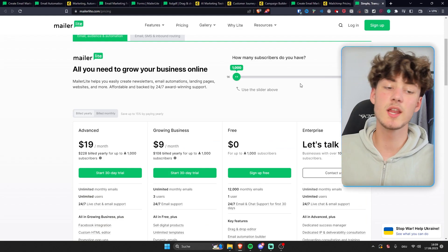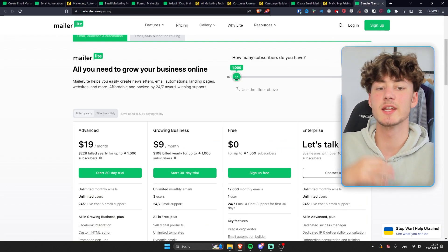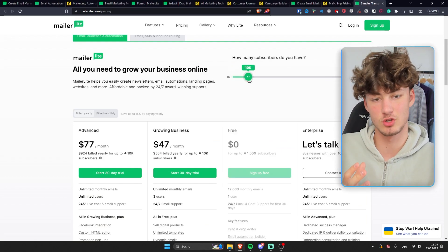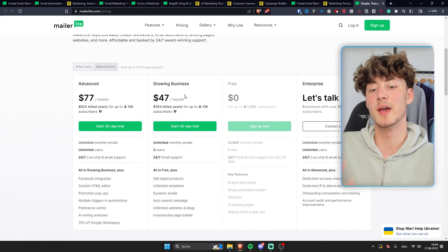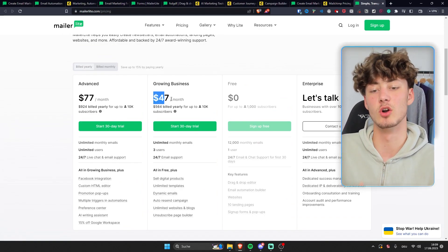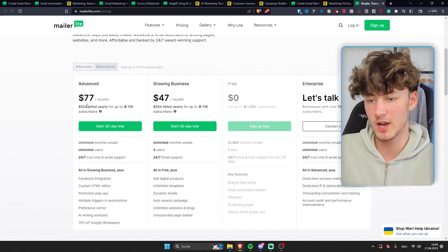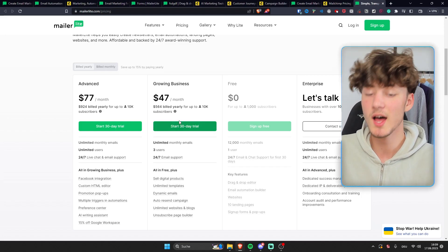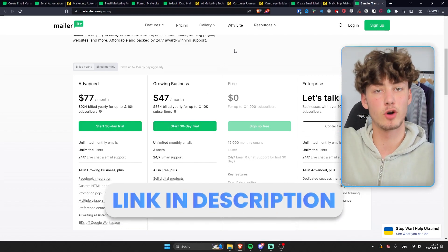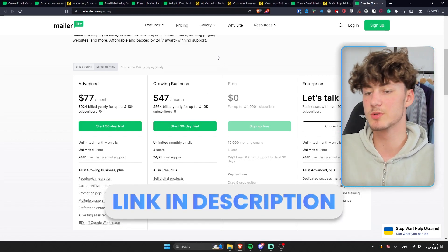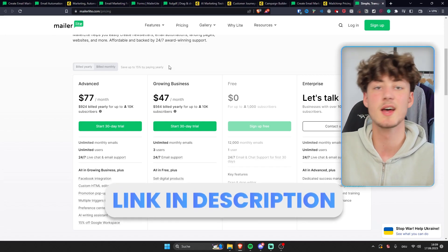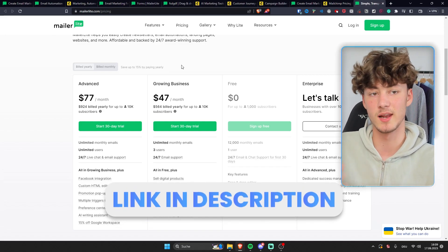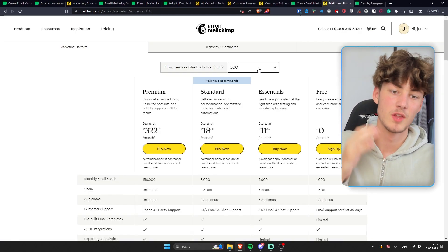Now, let's quickly compare the pricing. Let's, for example, say that you have 10,000 contacts. That would mean that on MailerLite, you would have to pay either $47 or $77 per month. However, I will leave you a link for a 30-day free trial in the description down below, which will allow you to just test out MailerLite for free for 30 days.